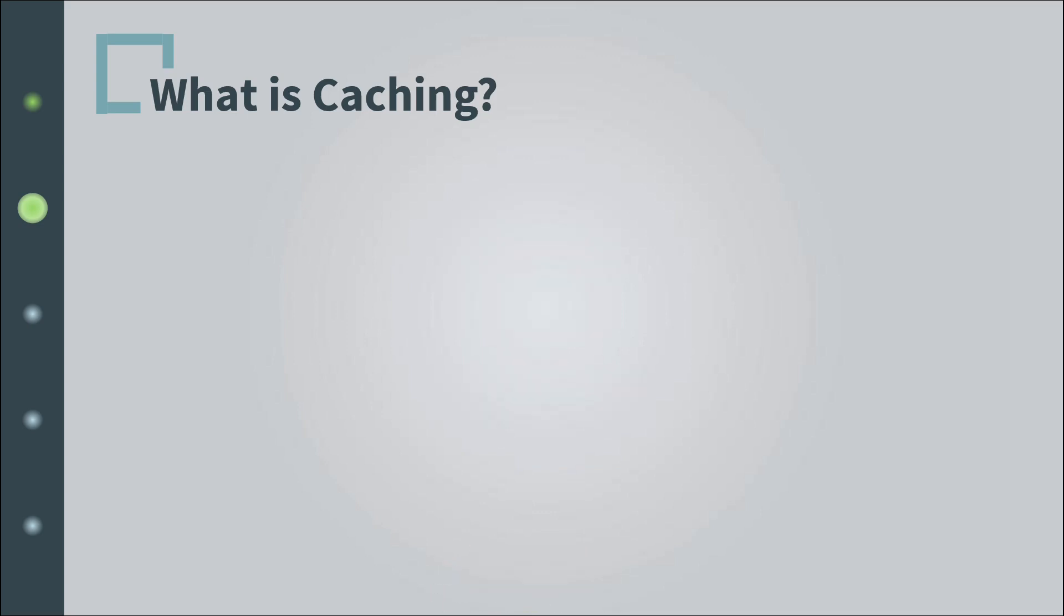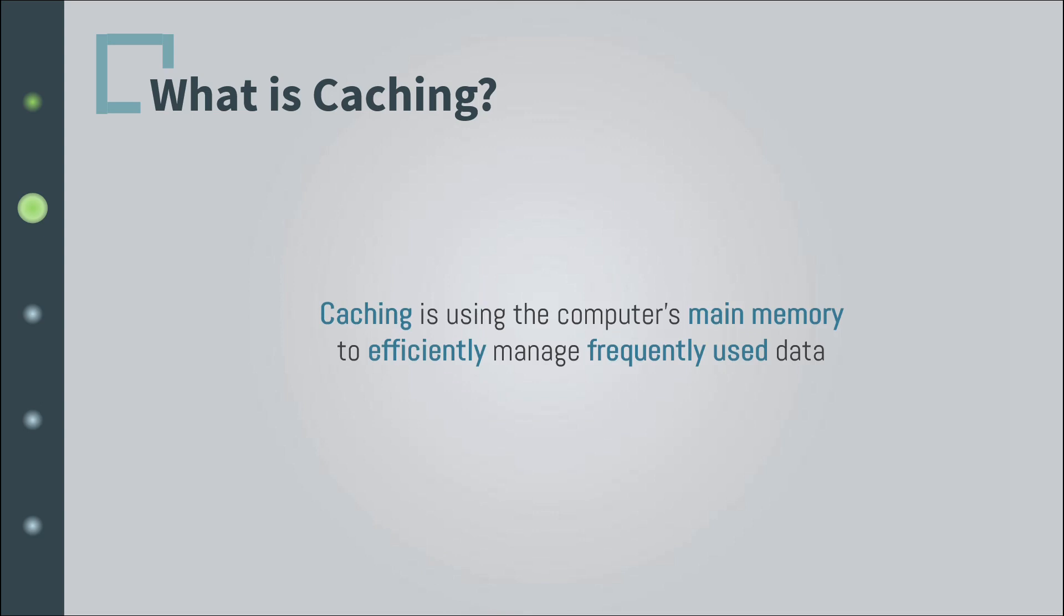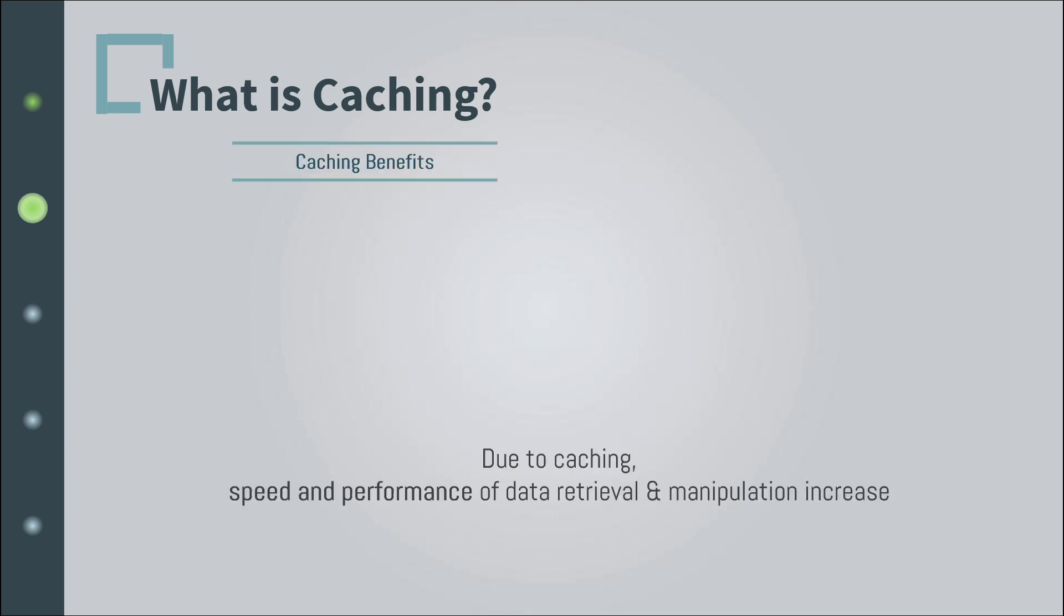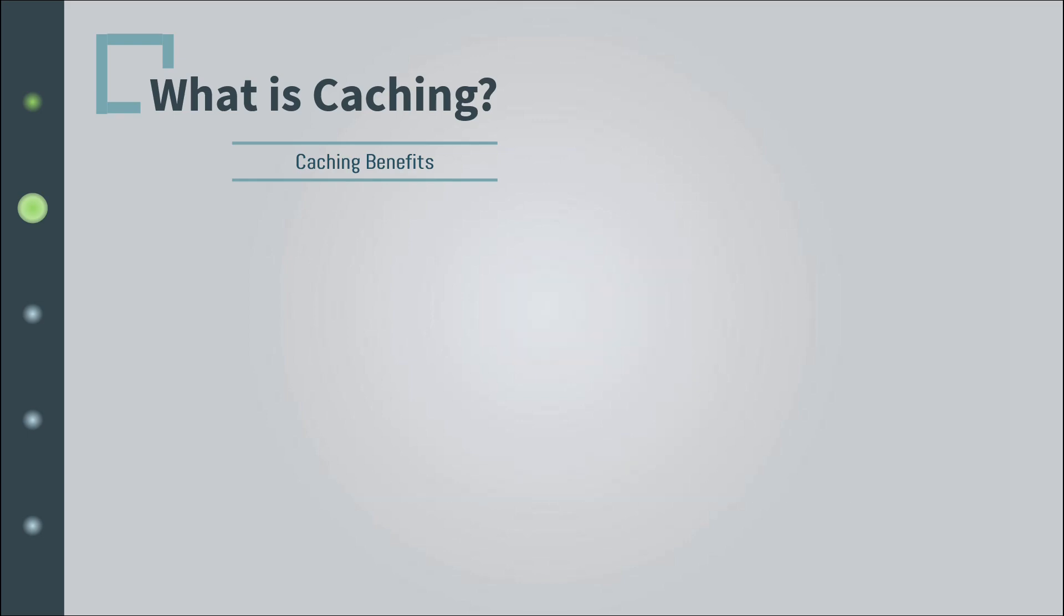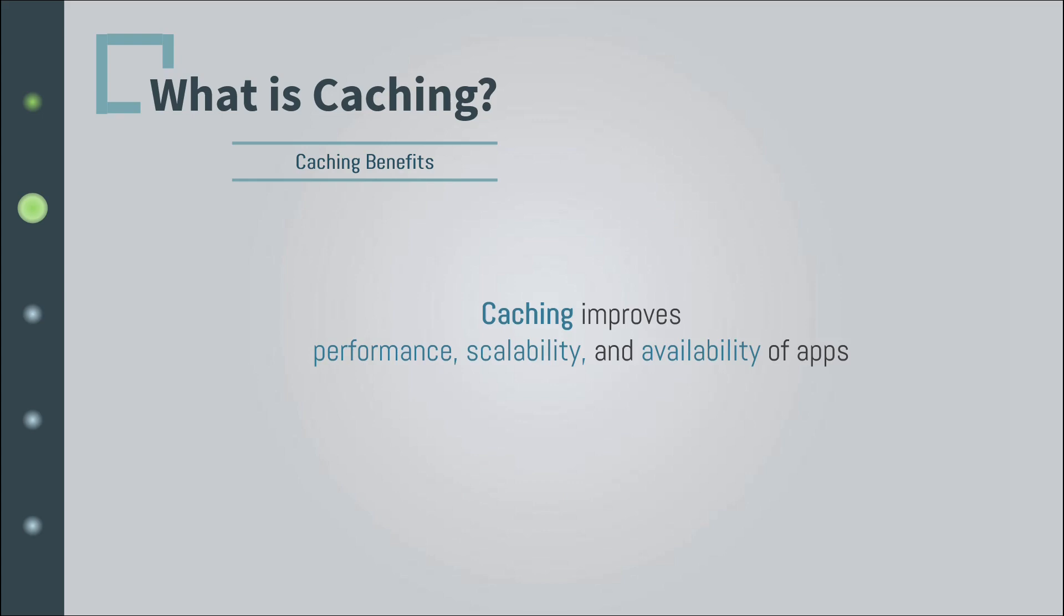All right, so caching is using the computer's main memory, RAM, to efficiently manage frequently used data. Speed and performance of data retrieval and even manipulation, as we'll see, is increased by eliminating or minimizing the need to constantly perform repeated computations or accessing the slower disk storage layer. And this technique not only improves performance but also improves the scalability and availability of applications.